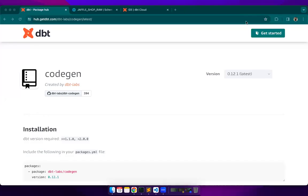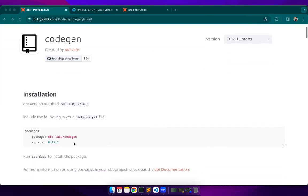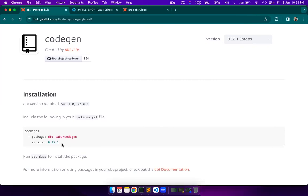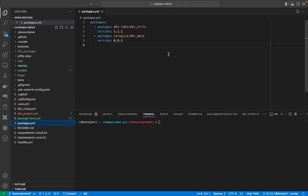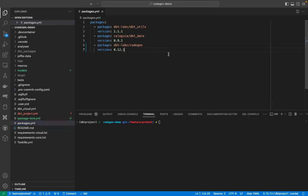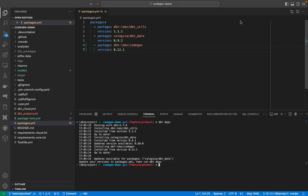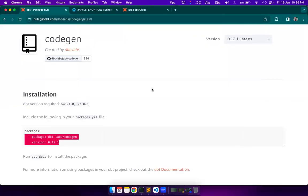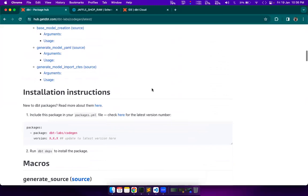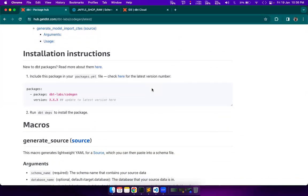Did you know that you can automate writing some of your dbt codes? Yes, the code gen package is developed to help you with that. Let's see how we can use it. We will start by installing the package. Just copy this yaml snippet from here and add to our existing package. Now, we will just run dbt deps. It is installed now. This package has some macros defined in it and we will explore them one by one.